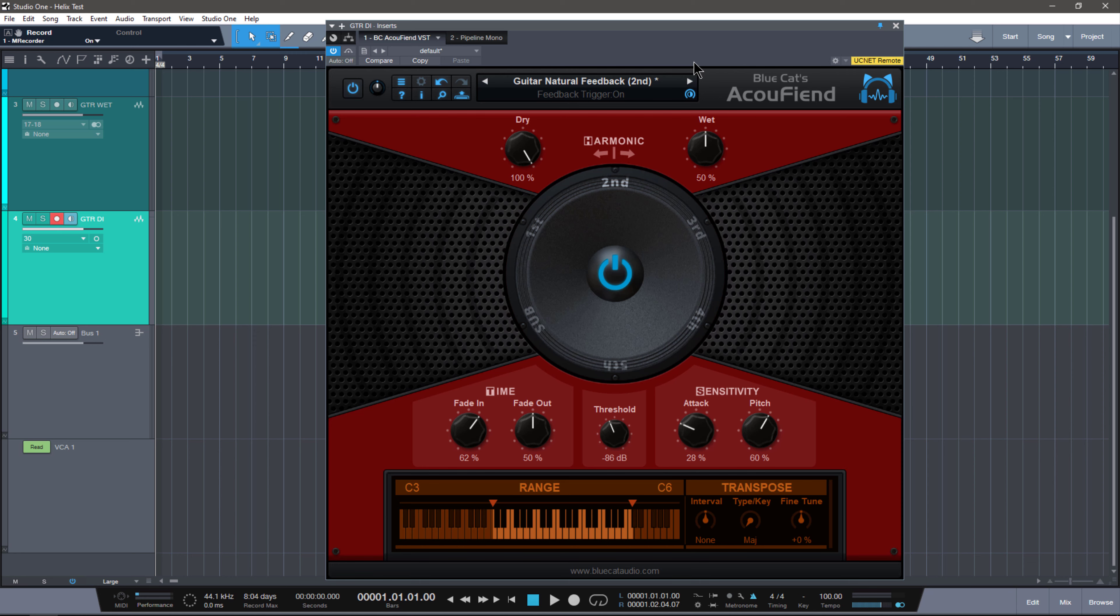That is where BlueCat Audio created AcuFiend. This is a very simple and easy to use plugin designed to create really simple feedback. It essentially generates a sine wave that is triggered by the threshold and its pitch detection section that will follow the root note of what you play.